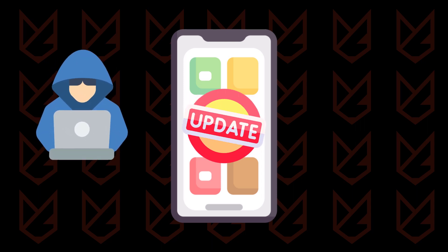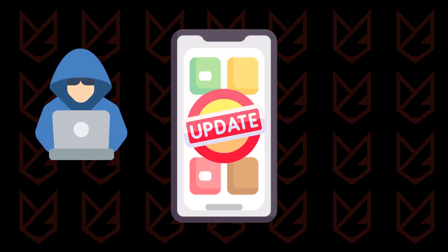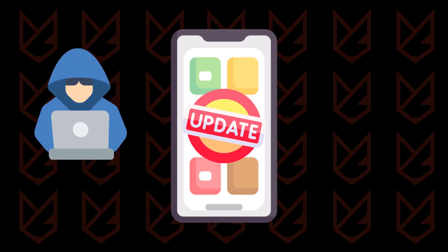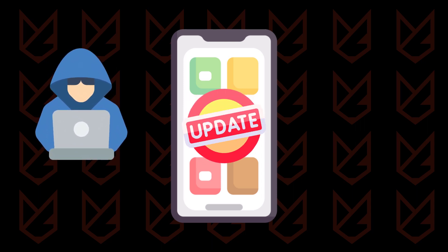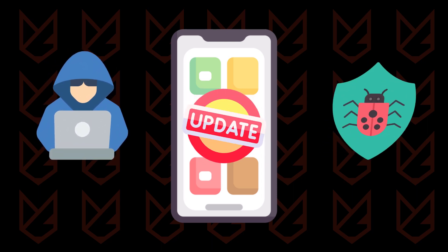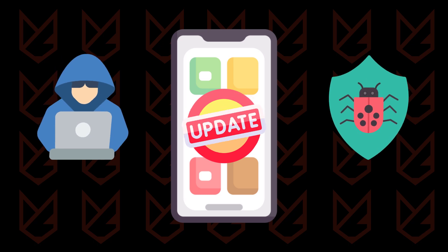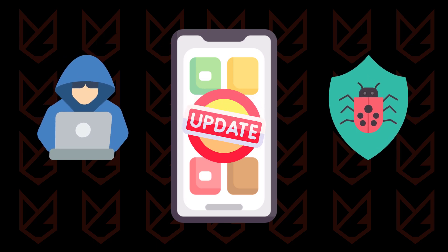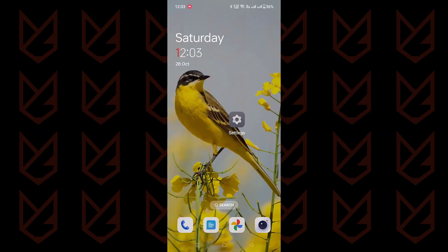Hackers are notorious for exploiting these vulnerabilities to snatch sensitive data or plant malware, so staying updated is your best defense. Here's how to stay ahead of the game.